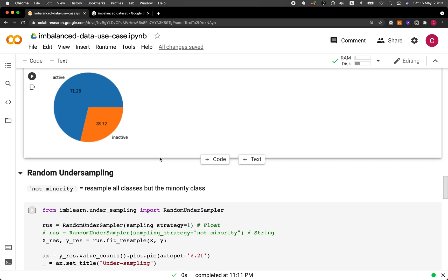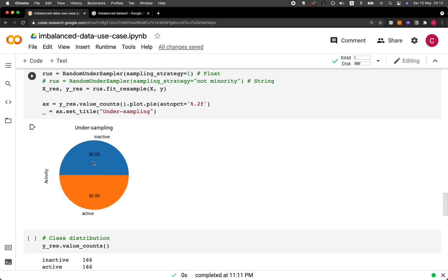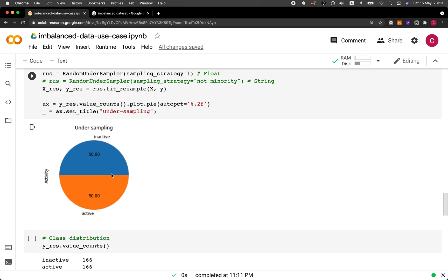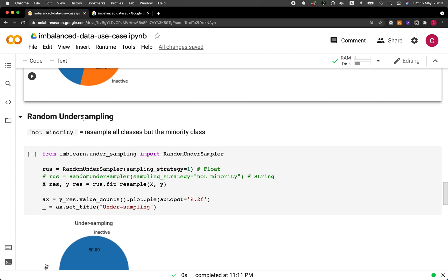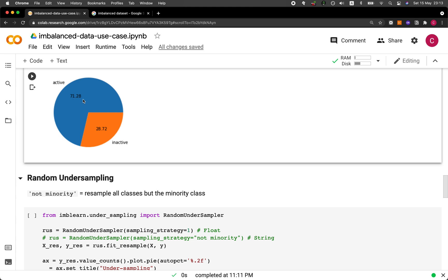Now let's address the problem: how do we go from this imbalanced data set to a balanced one where actives and inactives are proportional? We'll use random undersampling, meaning the majority class will be reduced so it has the same proportion as the minority class. The majority class has the high data samples, and the minority has the lower ones. In undersampling, we reduce the majority to equal the minority.